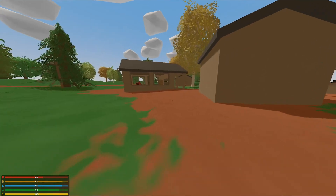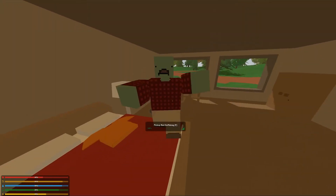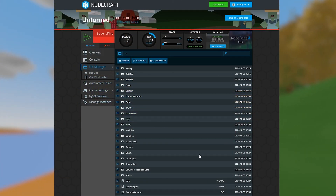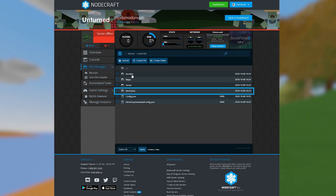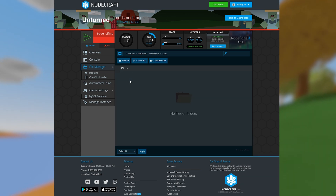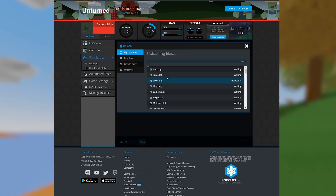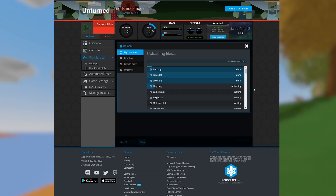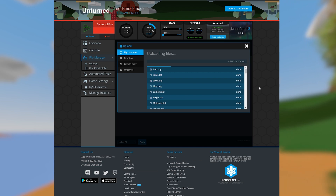I'll mention the manual method of installing mods just in case you're downloading a mod that isn't available through Steam. In the file manager, navigate to server, unturned, and then workshop. Here you should see a maps folder and a content folder. Maps go into the maps folder, while mods like items, objects, and vehicles go into content. Just upload what you have into the proper folders and restart the server.